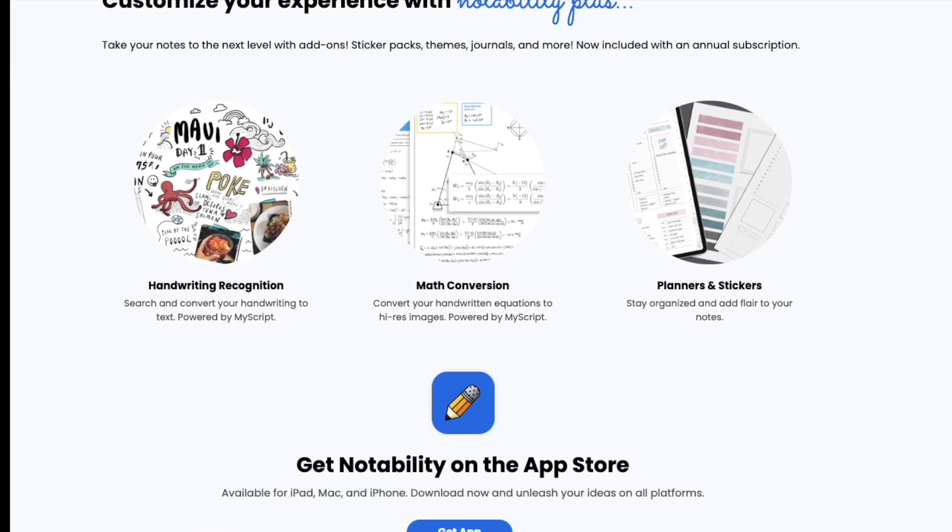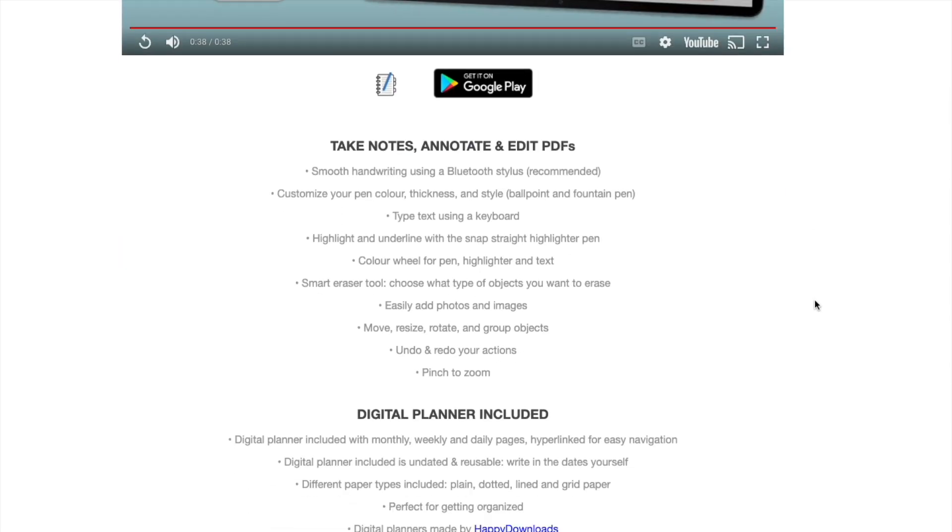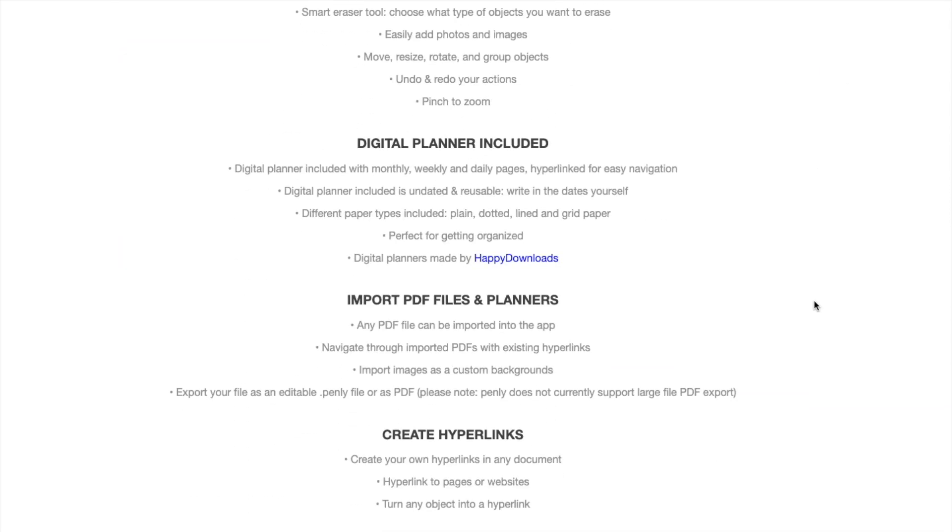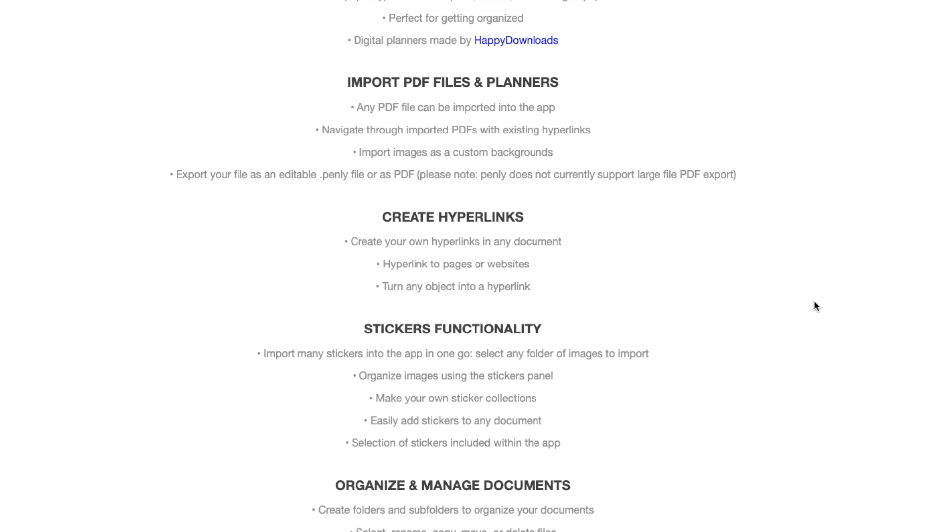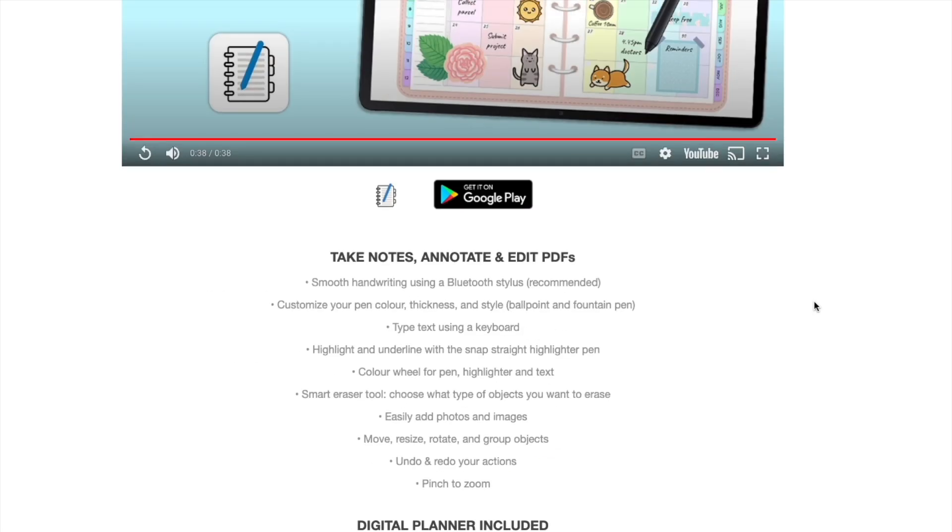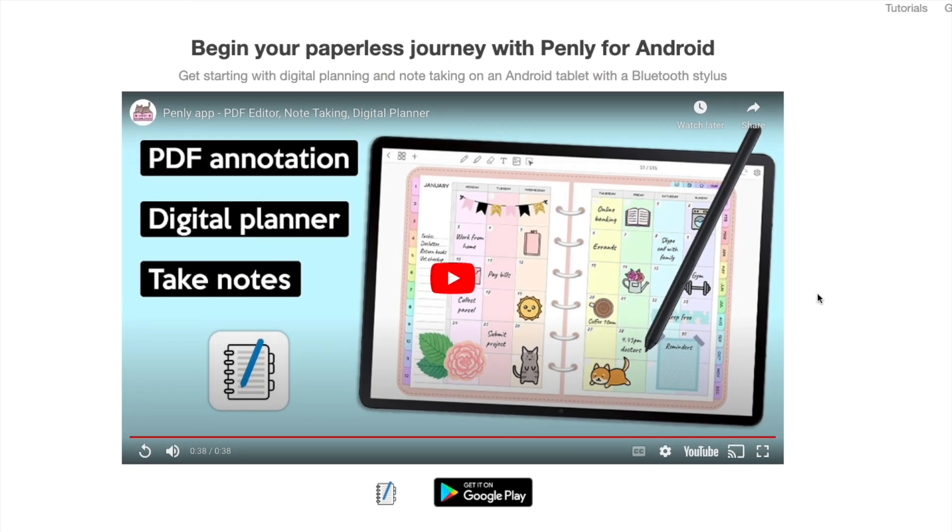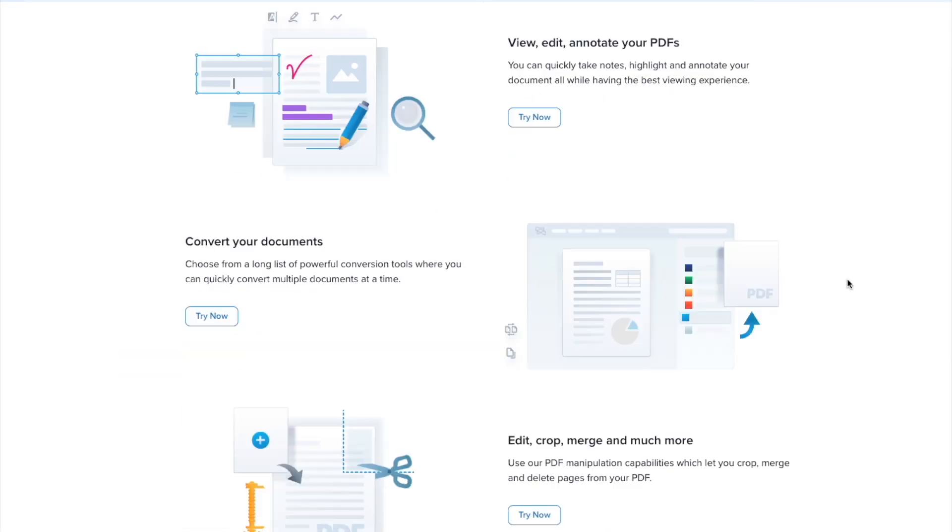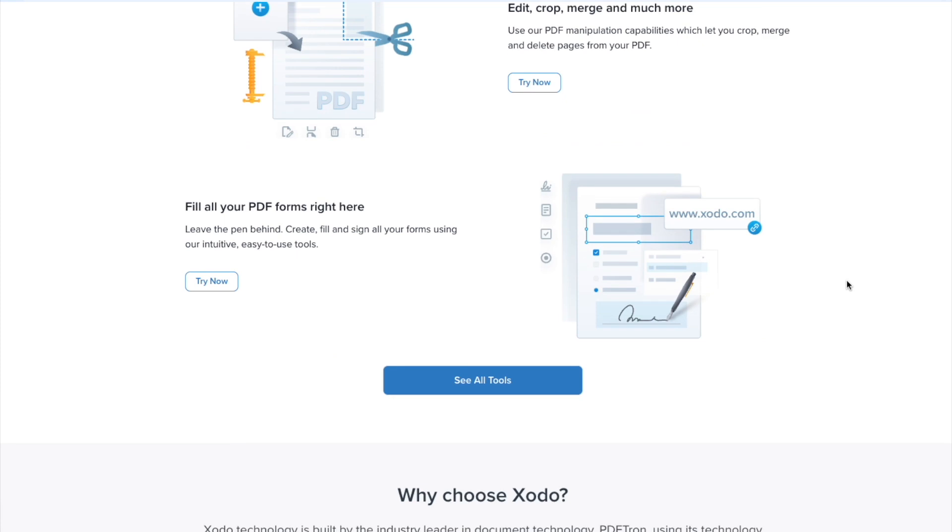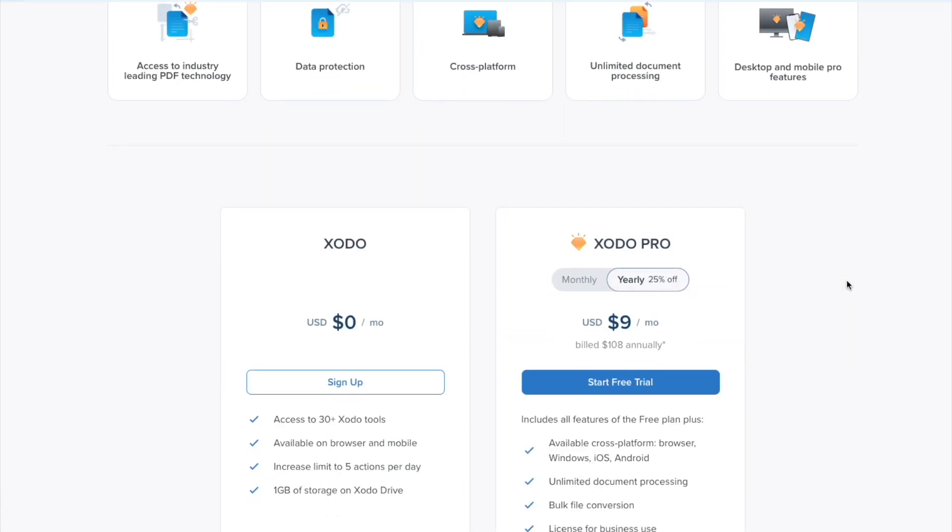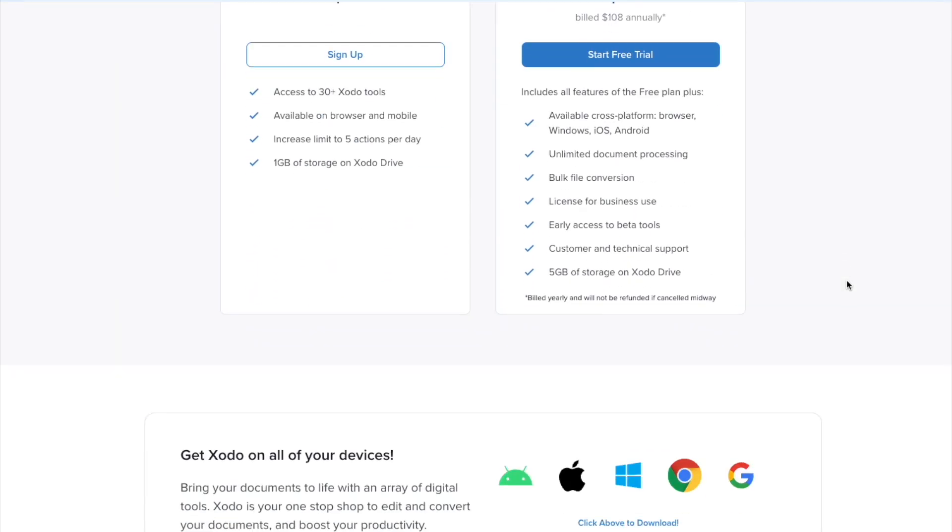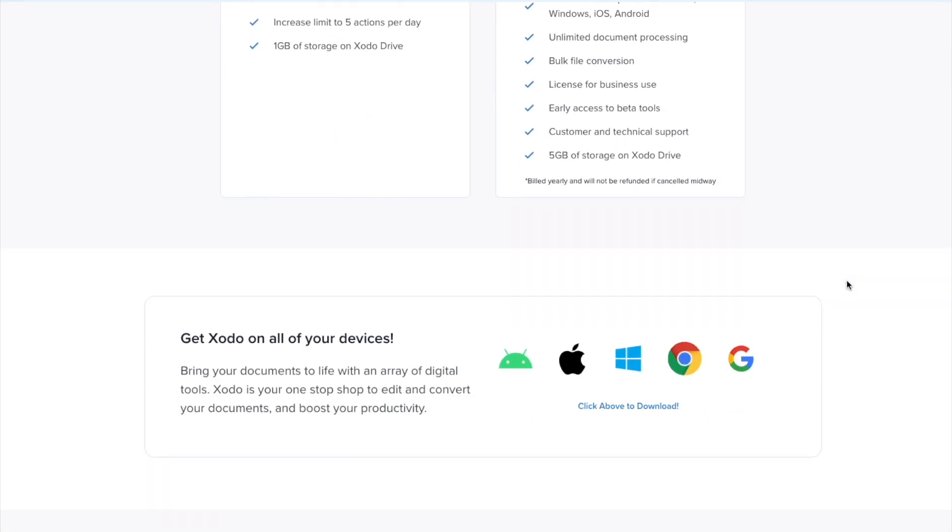But if you have an Android, you don't have to worry. There are also apps for that - a lot of free ones like Penly that I found, and there's also the Zoto app that is free to start.